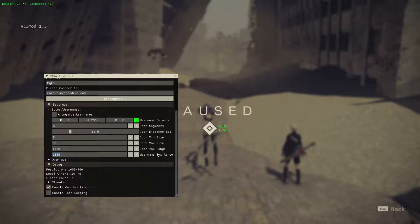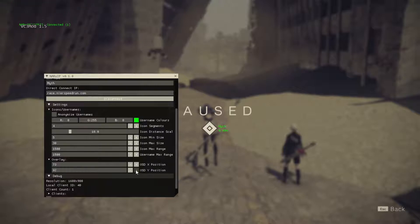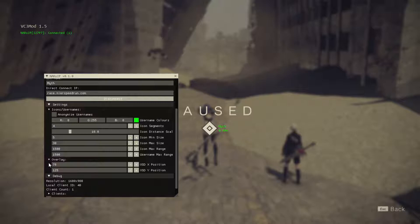There's an individual toggle for each of these settings including username max range. With the overlay section you can slowly reposition the on-screen display for NAROIP. Unfortunately we don't have that level of control for VC3 mod, but we do have it for the NAROIP overlay.